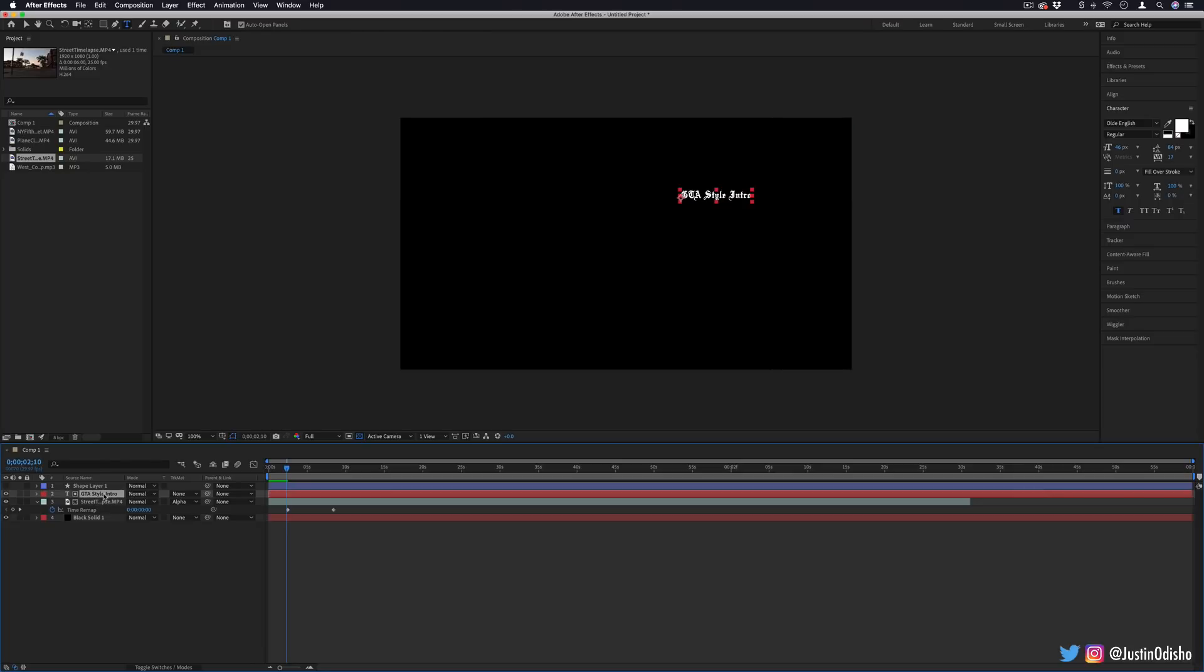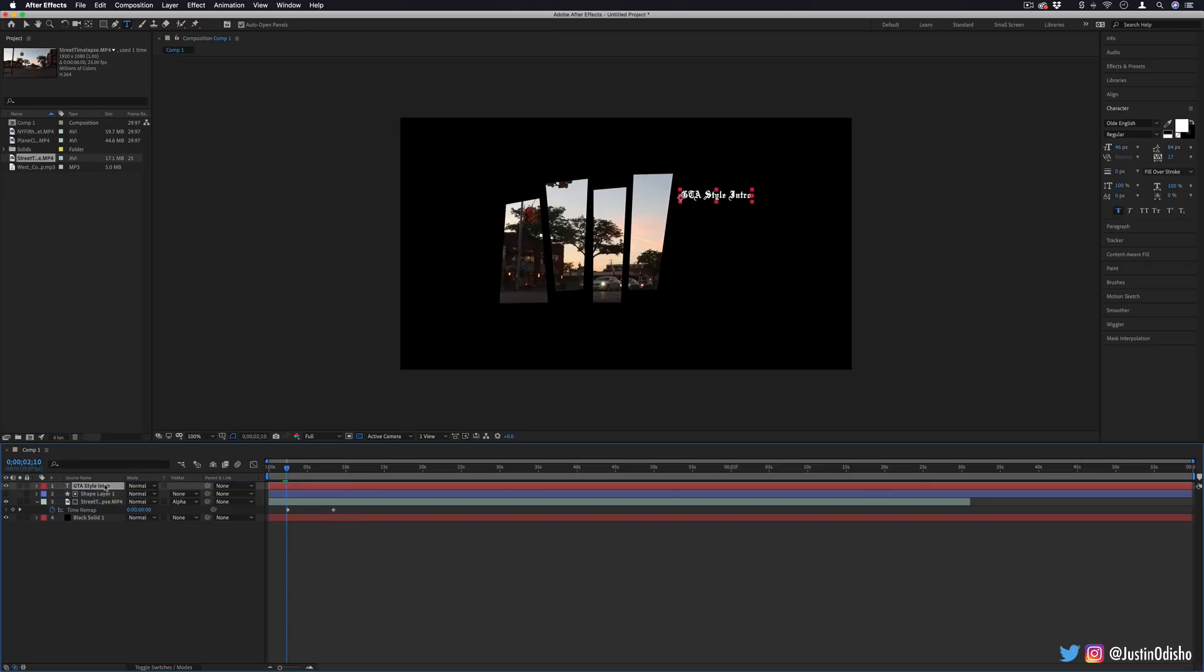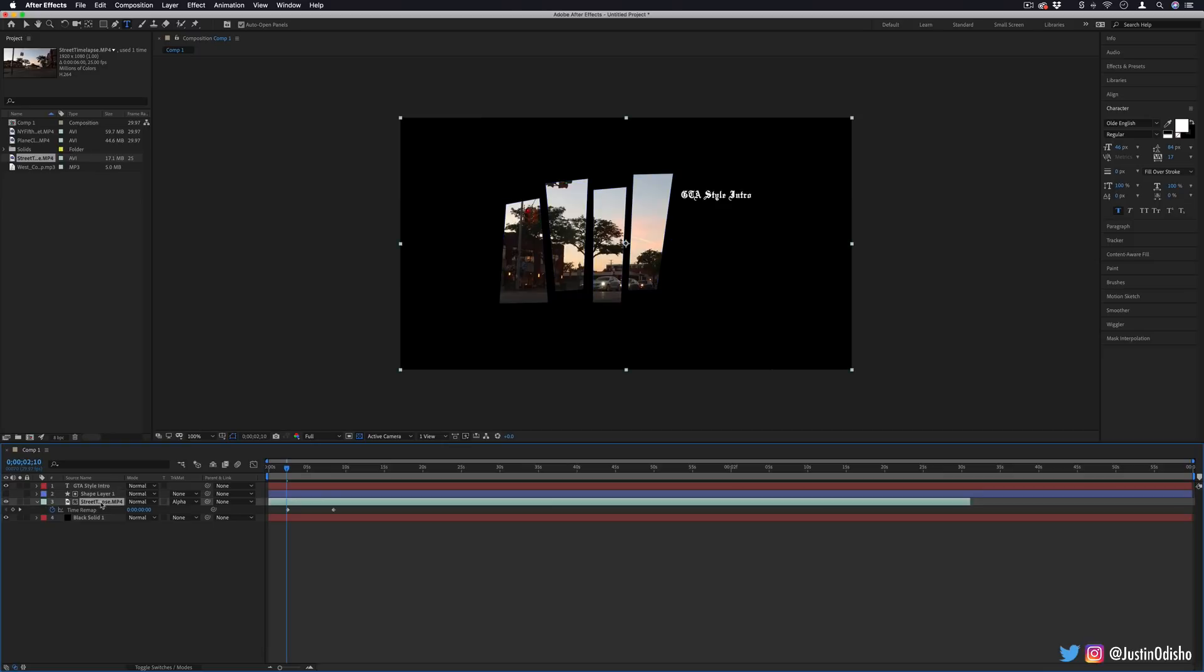It has to be the layers directly above each other. So with something like text, you can just drag it all the way on top of everything and everything should go back to normal. But you see, the shape layer should be right on top of the video that it's kind of cookie cuttering or track matting.